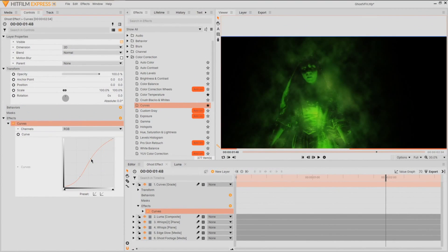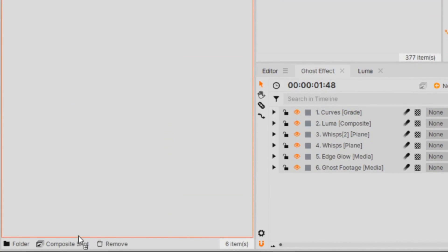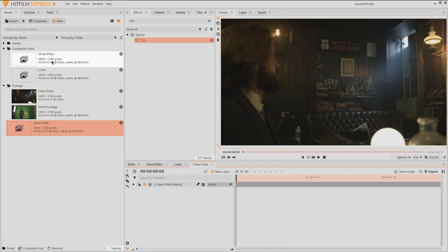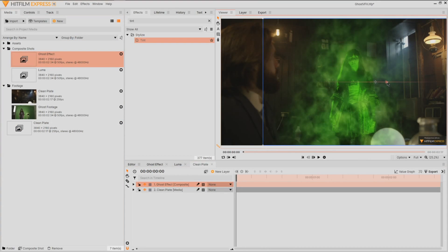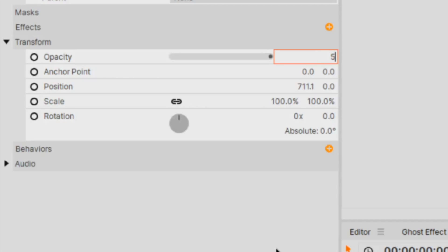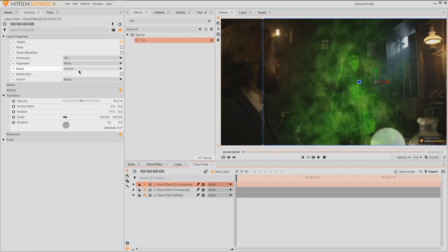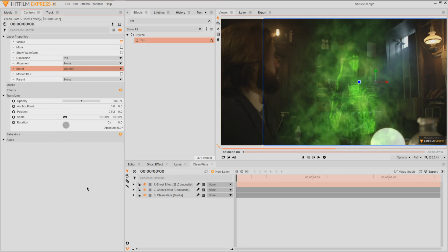Now all we need to do is bring our ghost into a clean plate. Create a new composite shot with our clean plate image or footage and also drag in your ghost composite shot. Now this is the easy part. Lower the opacity to around 50, duplicate it, and set the blend mode to add or screen to bring out the highlights.